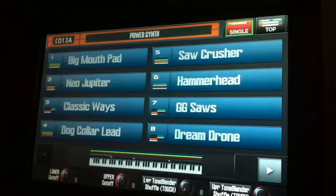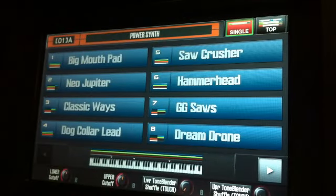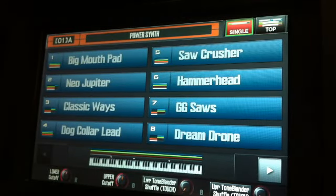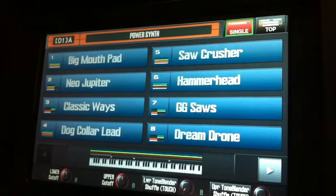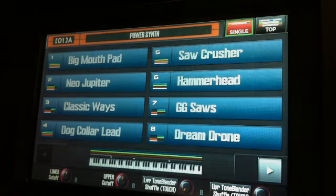Or you can slip very quickly into a newly integrated performance mode within the Jupiter 80.